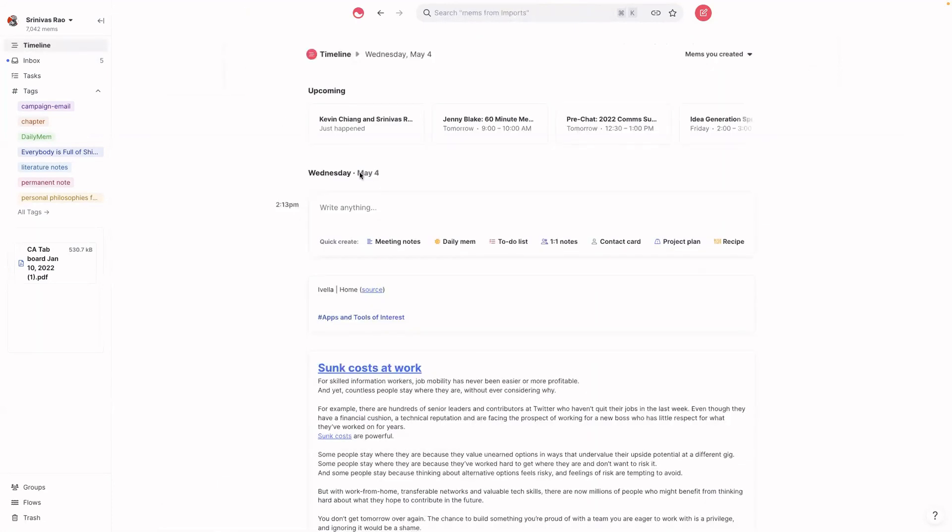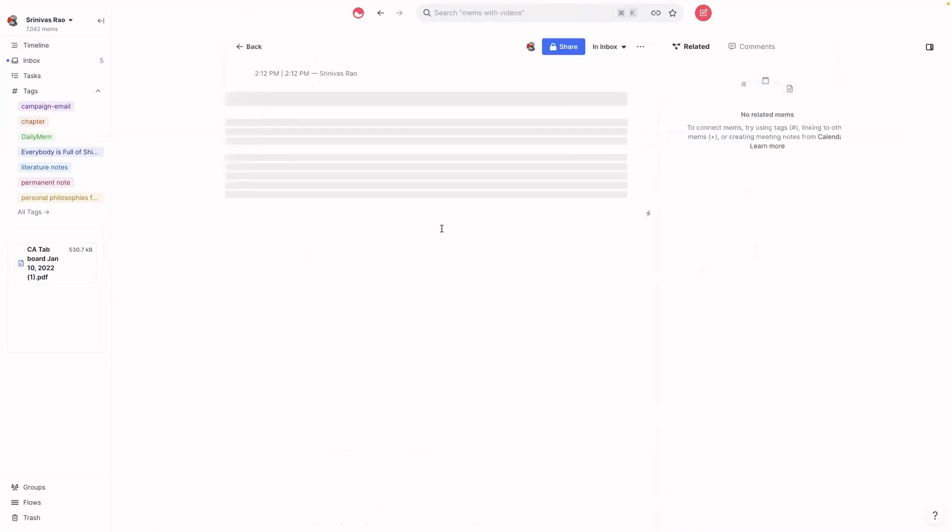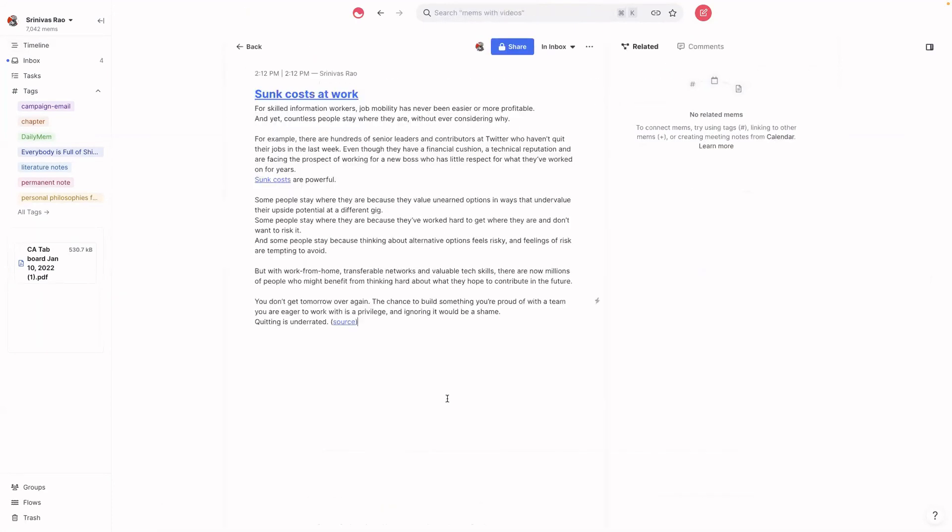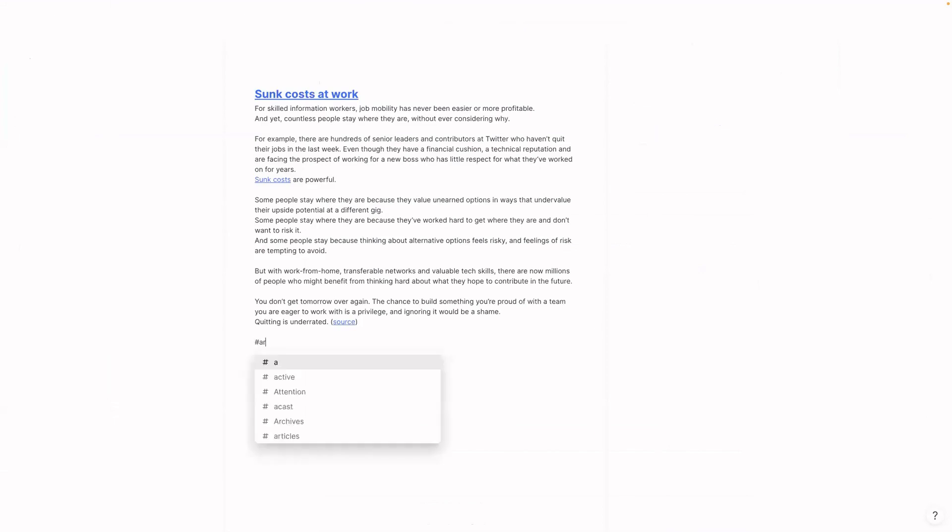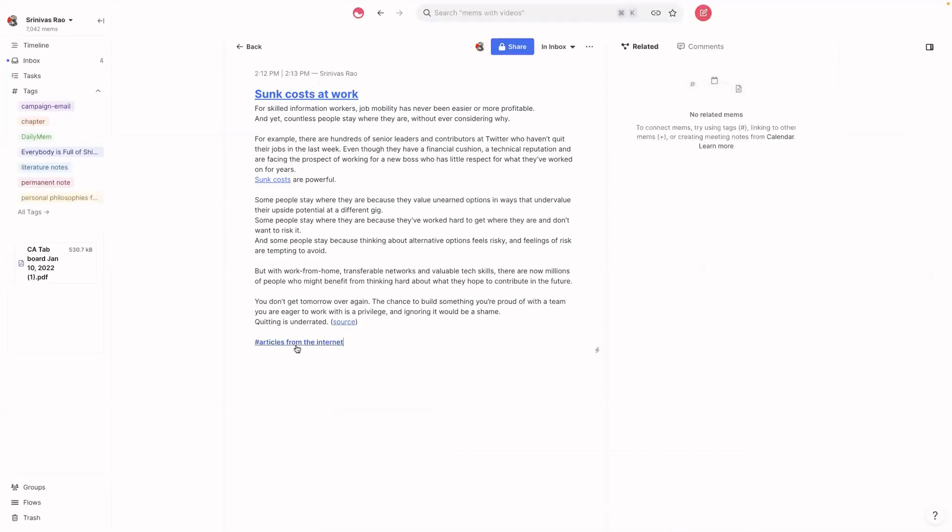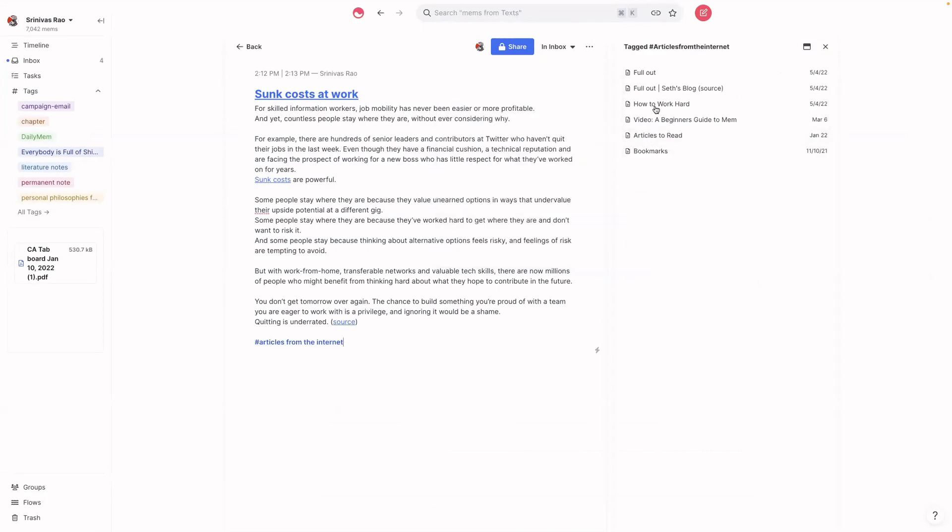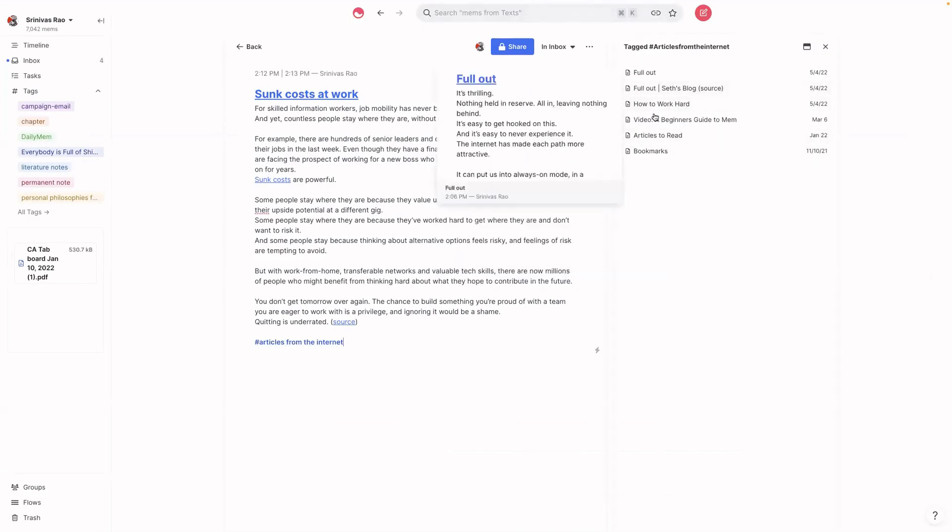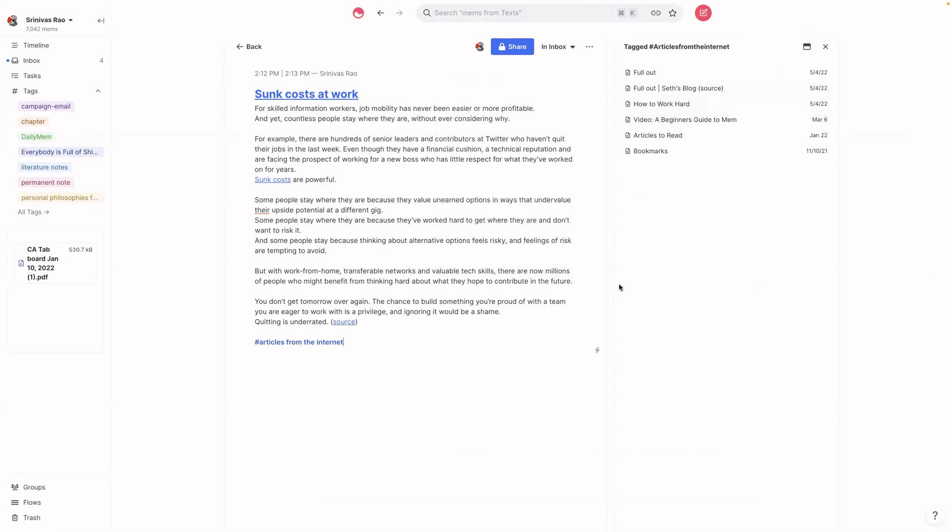So that ends up being a huge time saver. And the same thing for articles from the internet. For example, I could tag this as articles from the internet. And then you can see here that I have a couple of different things that are also tagged as the same.